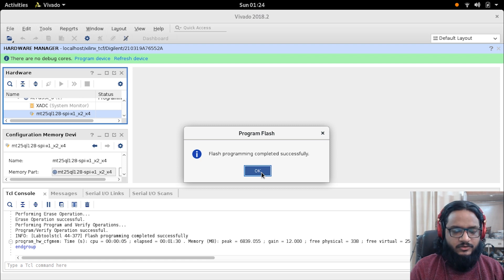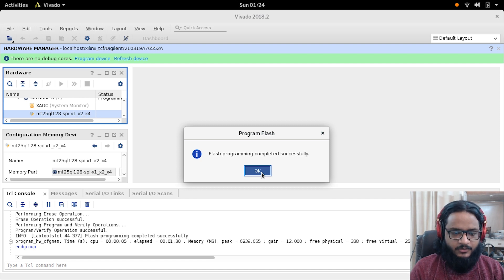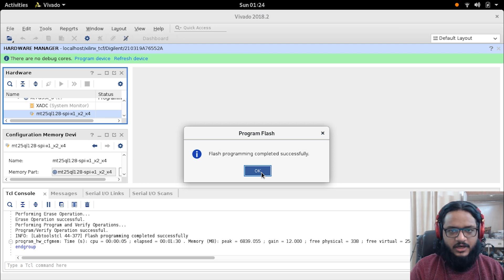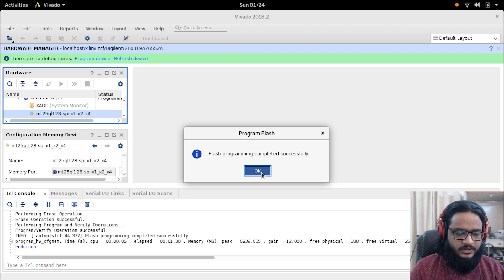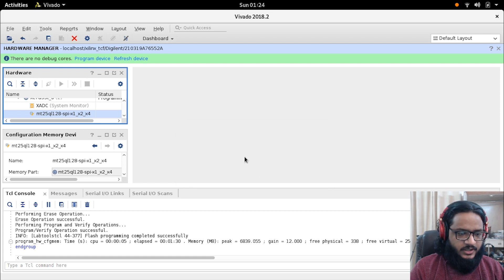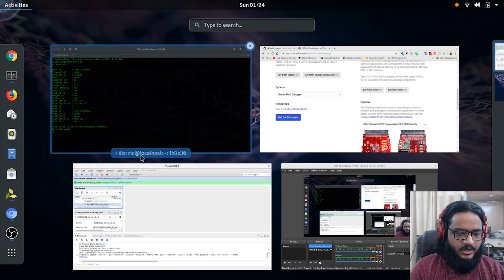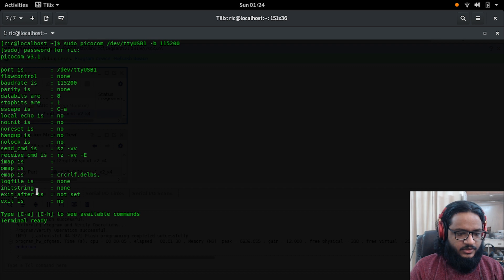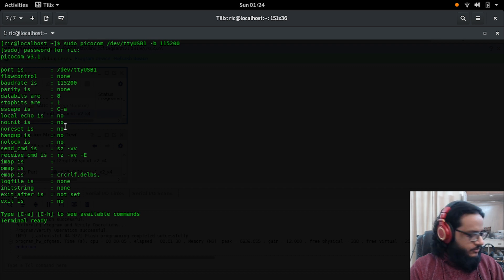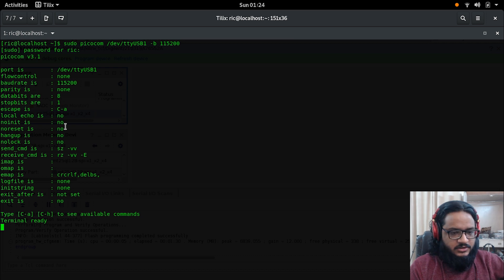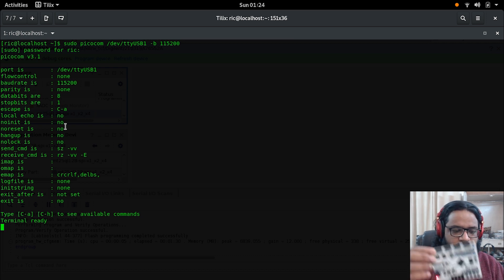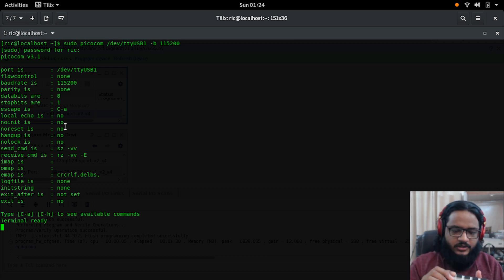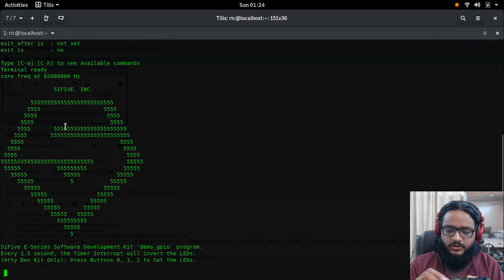I've gone into Vivado and you can see the flash is complete successfully, and you get an MCS file. So you program your onboard memory, the QSPI flash, and that in turn flashes the FPGA. Click OK and you go back. I have my terminal set up with the correct UART port.